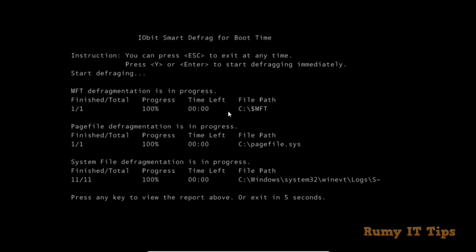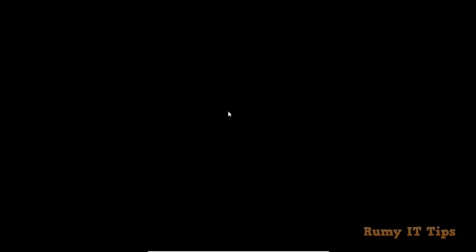It's completed. This will improve the performance of your Windows. Hope you like my video. Please subscribe. Thanks for watching.